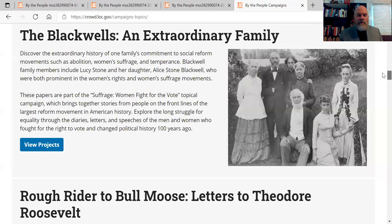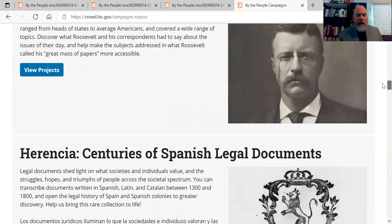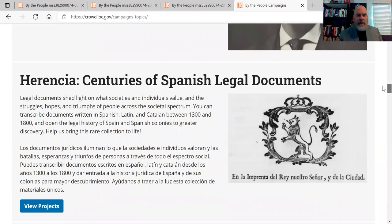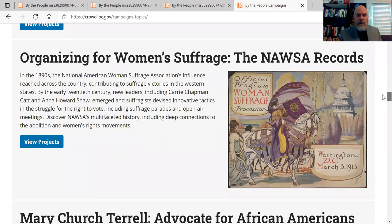We have the Extraordinary Blackwell Family campaign. And then Teddy Roosevelt, President Teddy Roosevelt. And then a couple of others — the Herencia campaigns, which are Spanish legal documents. You don't have to be proficient in Spanish to do this, however it certainly helps because with many campaigns you need to do some fact-checking, background research to understand the context of what you're reading.